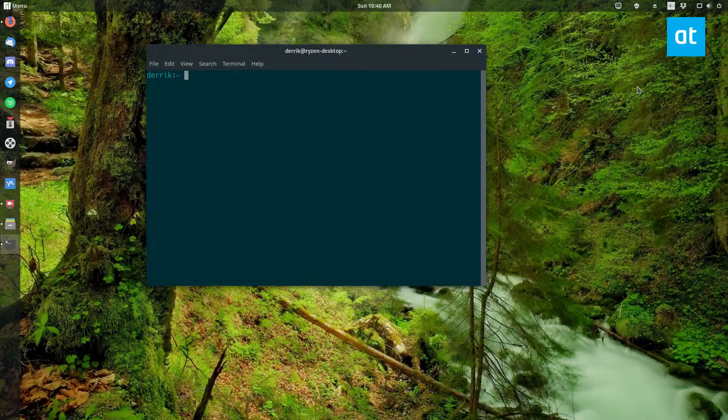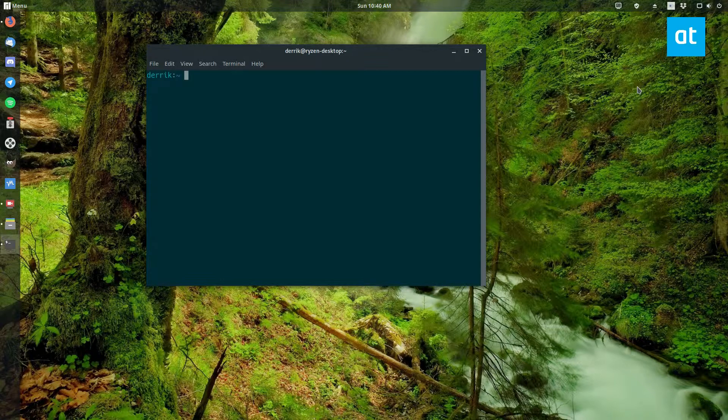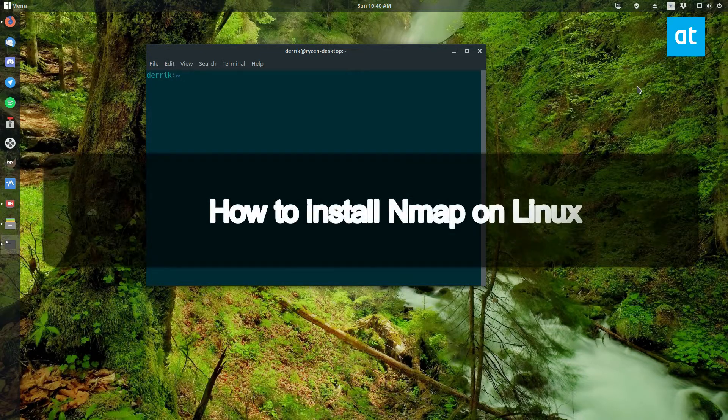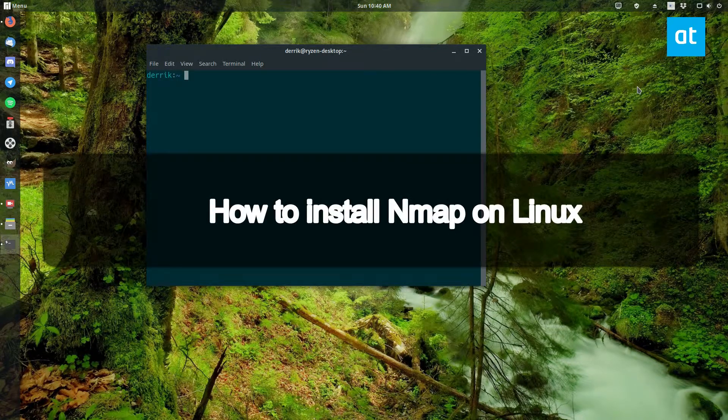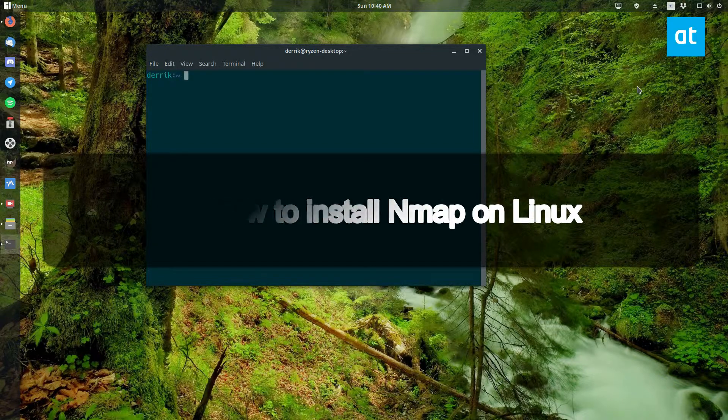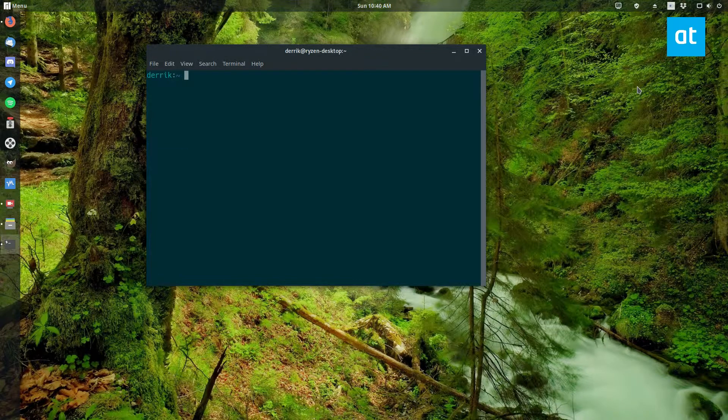Hey, how's it going everybody? Derek here from Addictive Tips. In this video I'm going to teach you how to use the nmap utility for Linux.